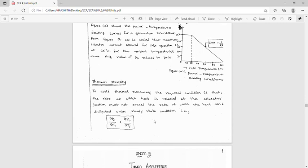For thermal stability, to avoid thermal runaway, the required condition is that the rate at which heat is released at the collector junction must not exceed the rate at which heat can be dissipated under steady-state conditions. The condition is: δPC/δT must be less than δPD/δTJ. Tomorrow we will discuss tuned amplifiers.